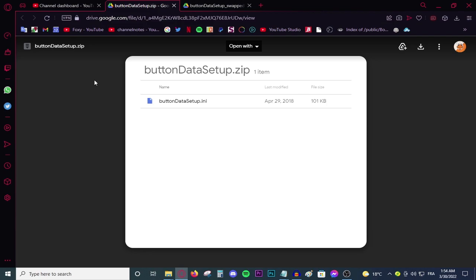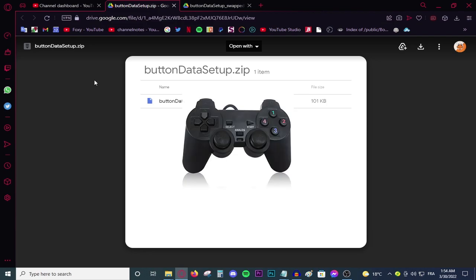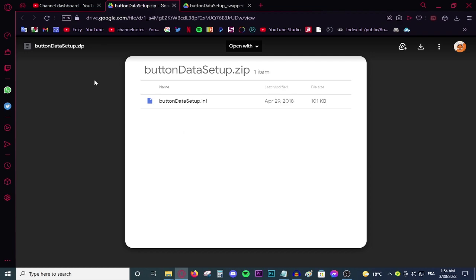And FIFA 22 is no different. Obviously, you only enjoy FIFA if you play it with a controller and I do not have an expensive controller. I have a controller like this one I'm showing you on the screen. And when I plugged it in, it did not work in FIFA. Only some buttons did work and that is a problem.